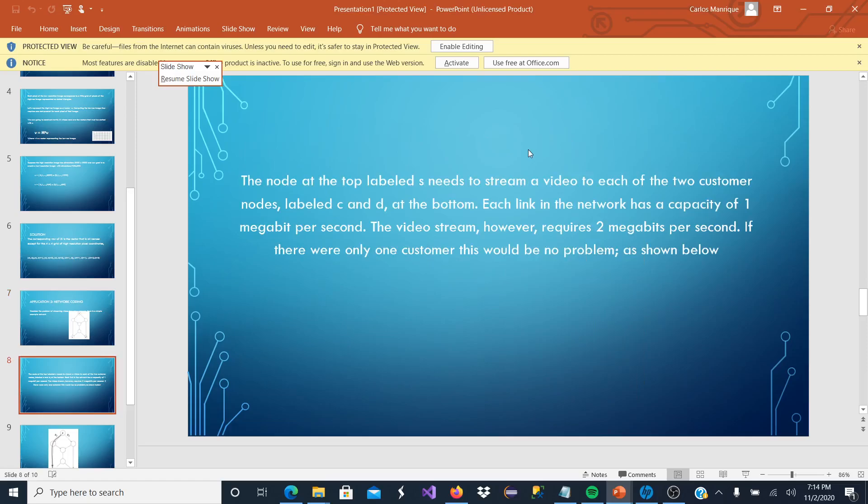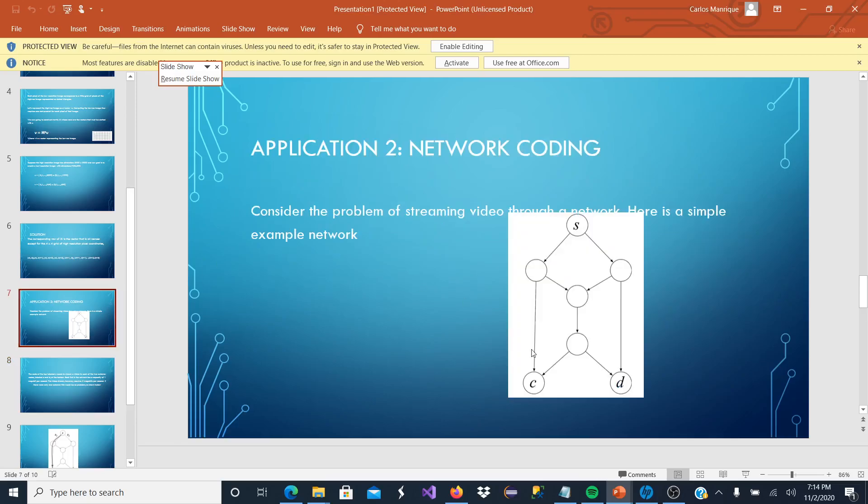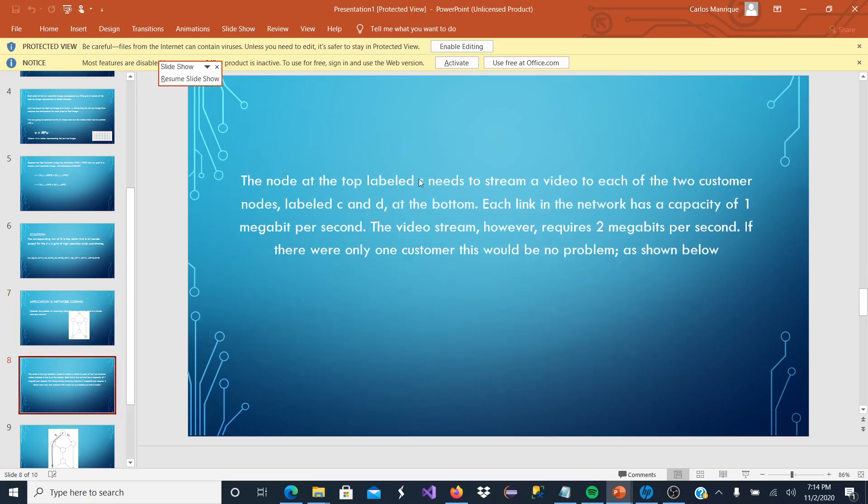And these channels are just paths in which our video is going to go to our customers. Then at the top, as I previously mentioned, S needs to stream a video to each of the two customers' nodes, labeled C and D.